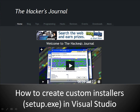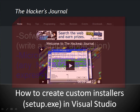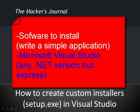In this tutorial I shall demonstrate how to create custom Windows installers in Microsoft Visual Studio. You will need software to install and Microsoft Visual Studio.